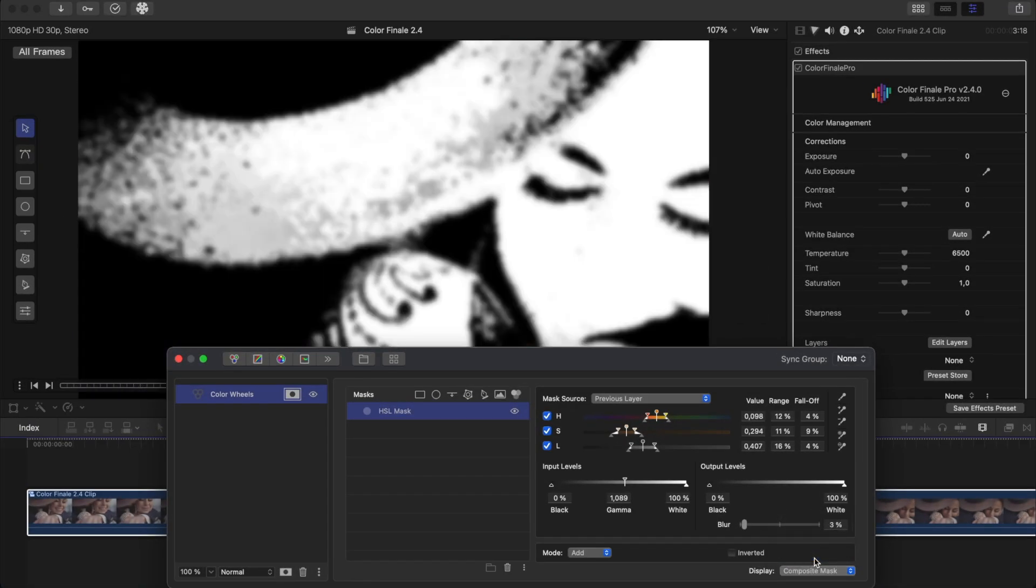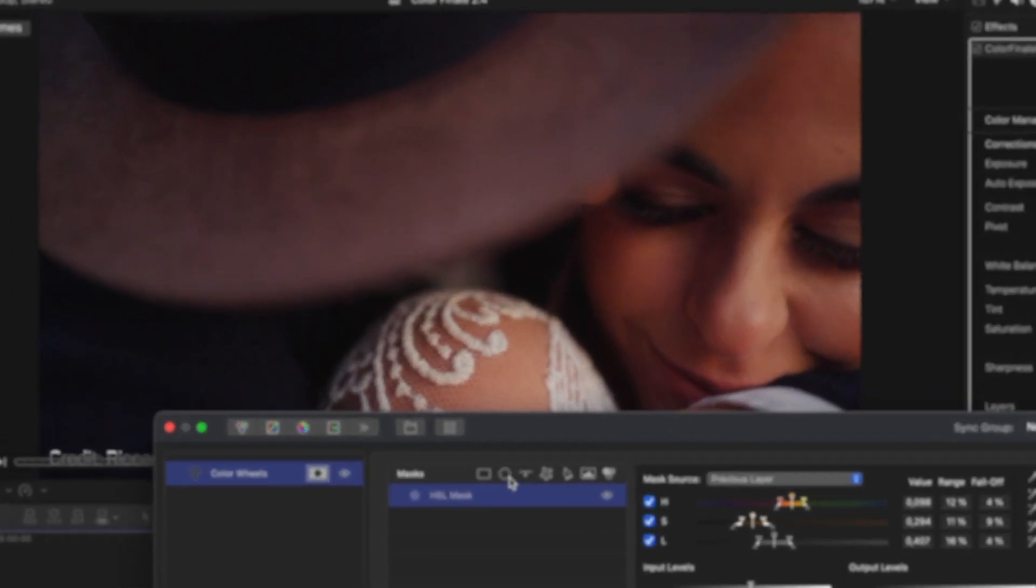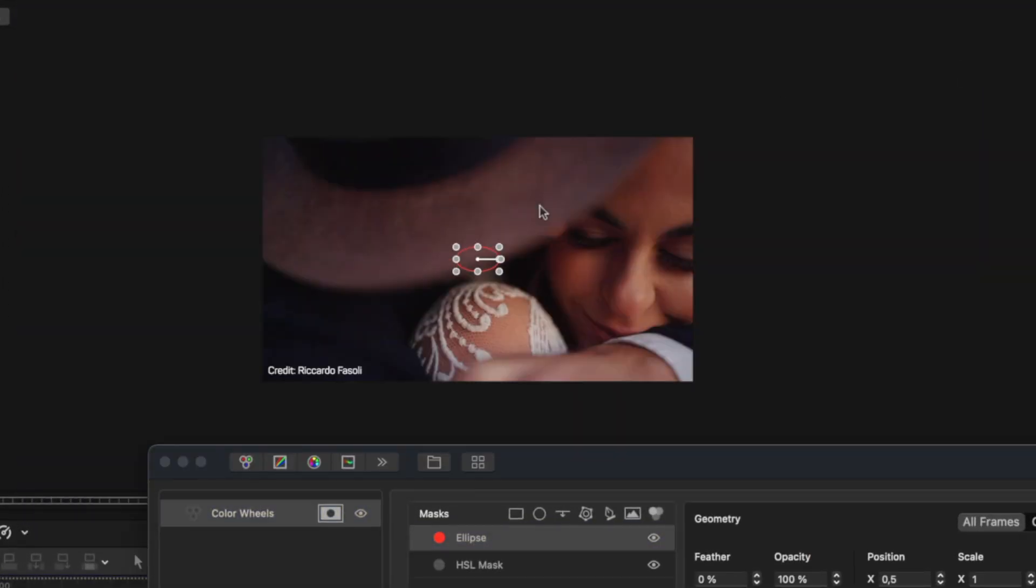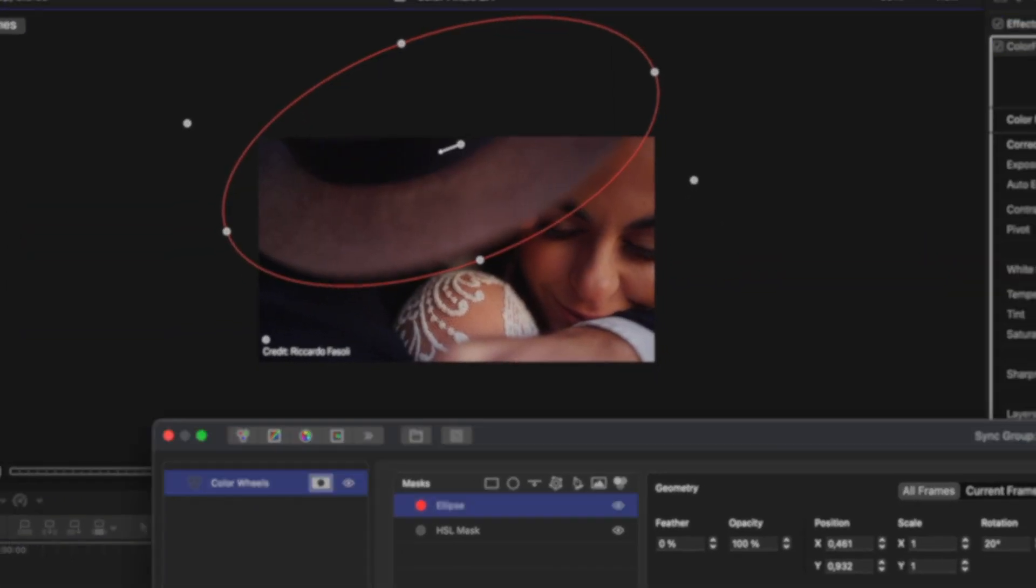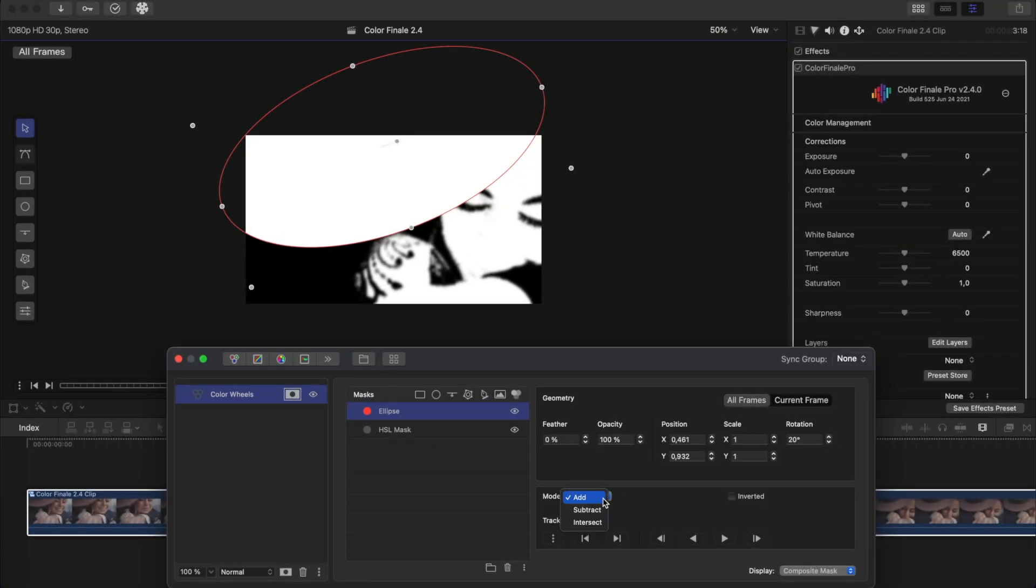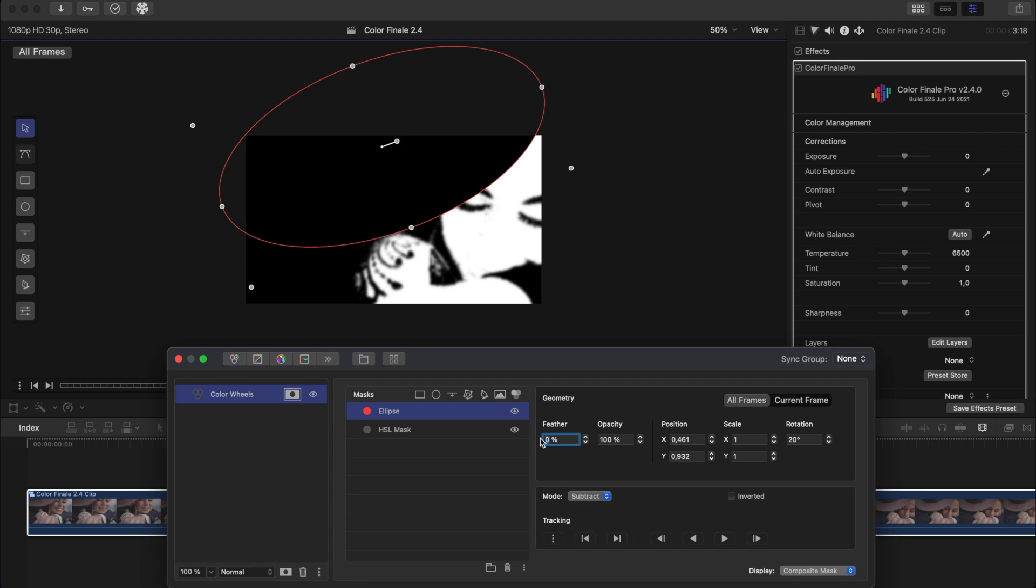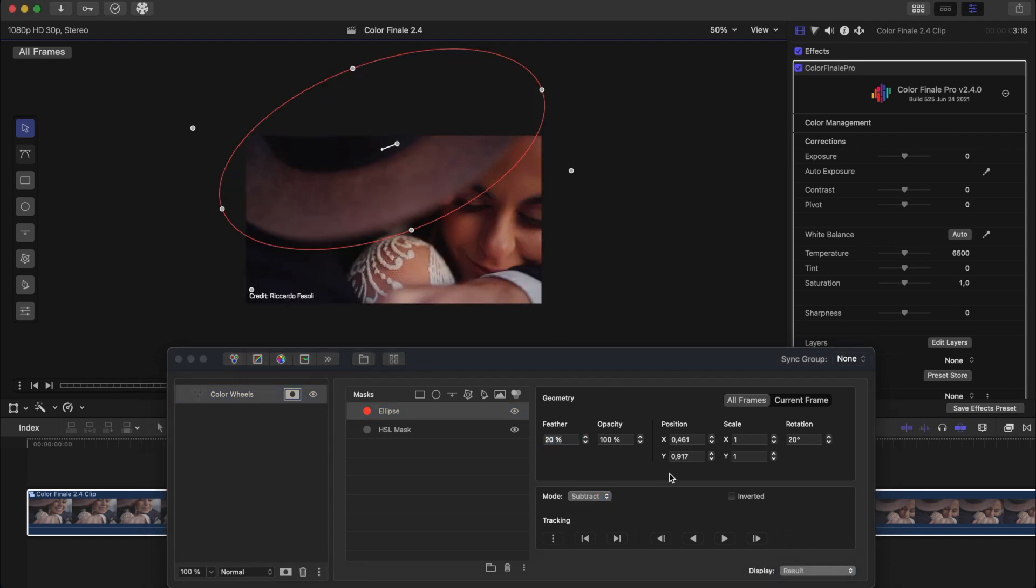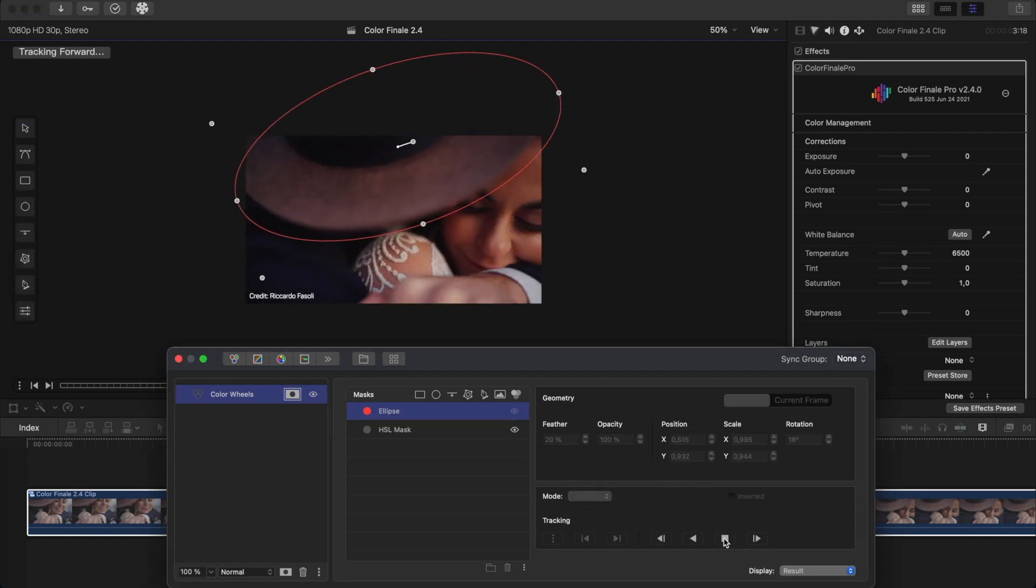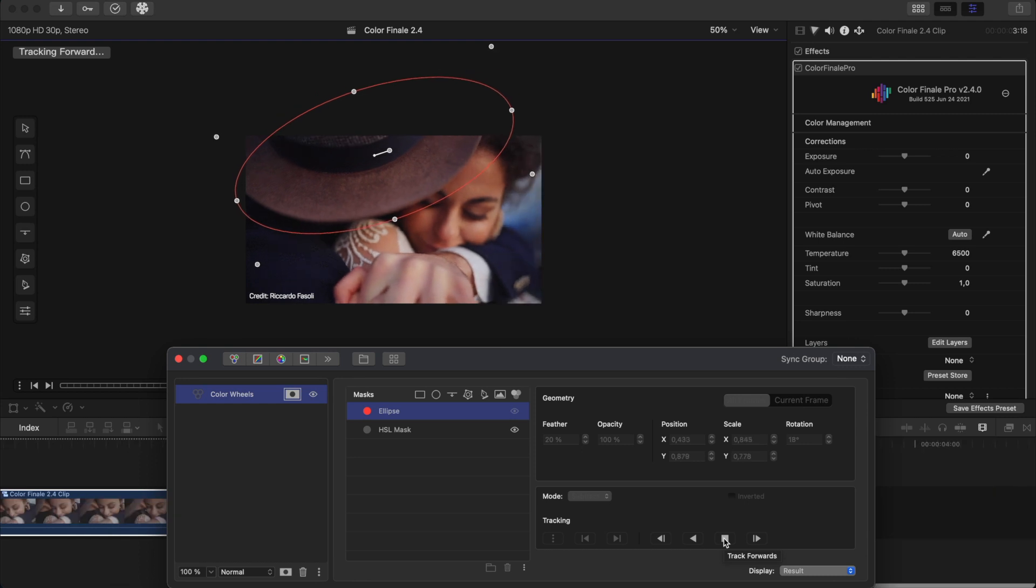As you can see, the mask starts going over the hat. To fix this, we add a shape mask such as an ellipse to the area we want to exclude and use the built-in object tracker to automatically follow the hat in motion.